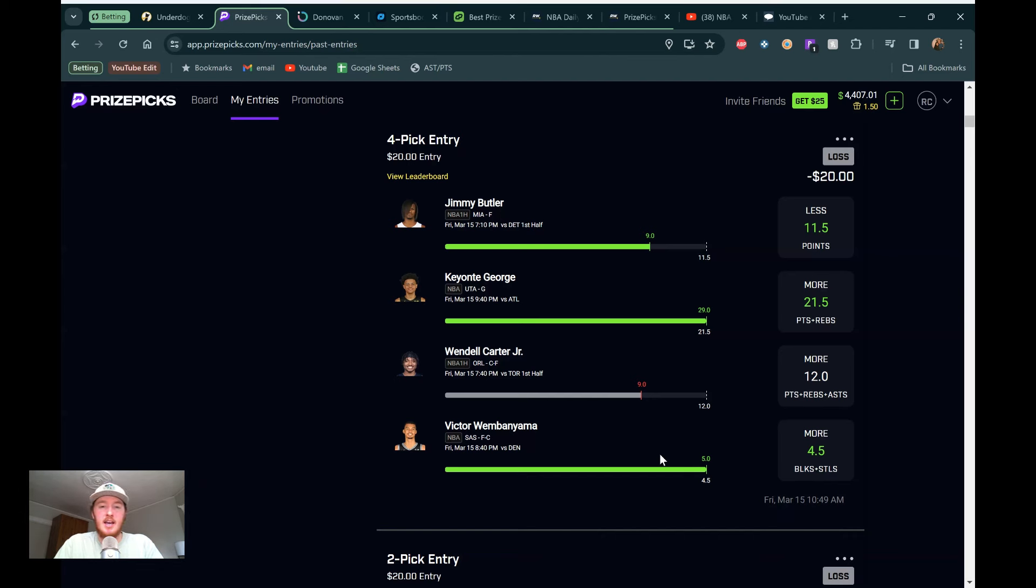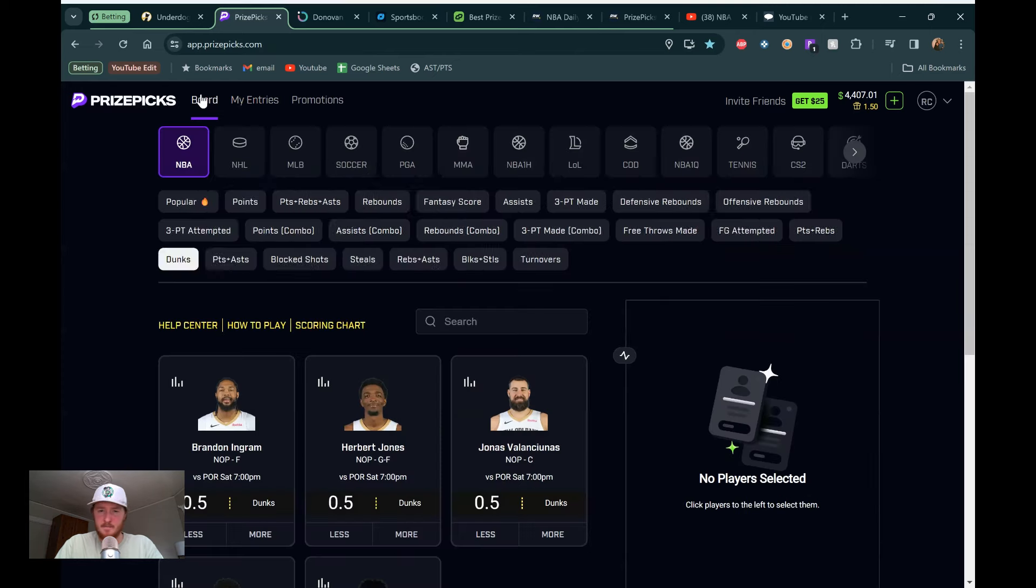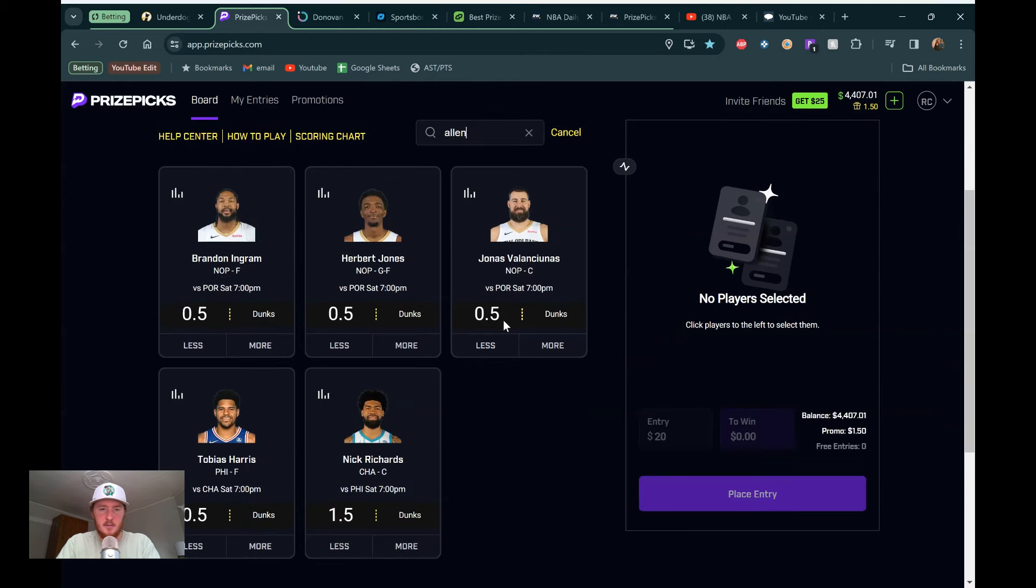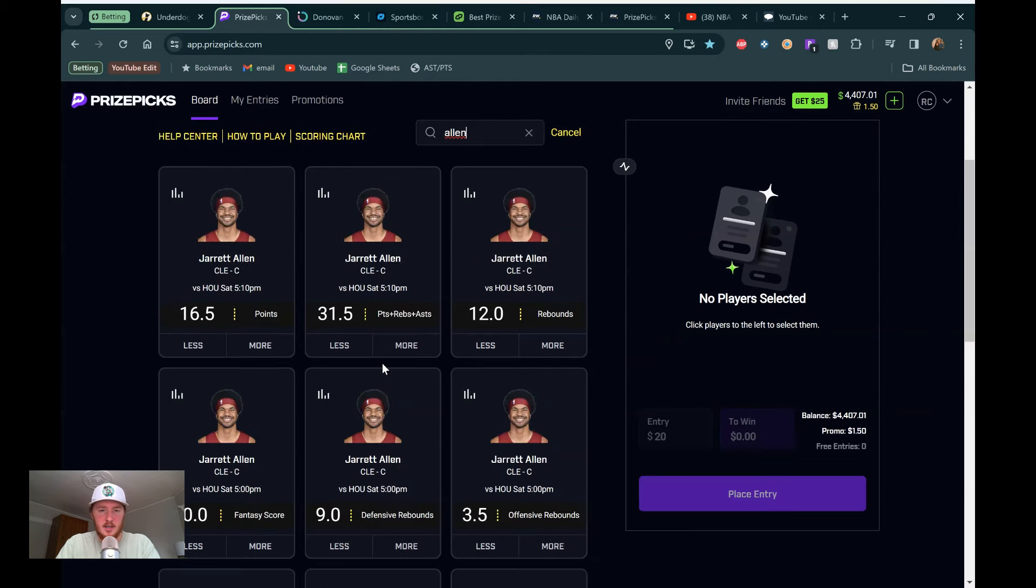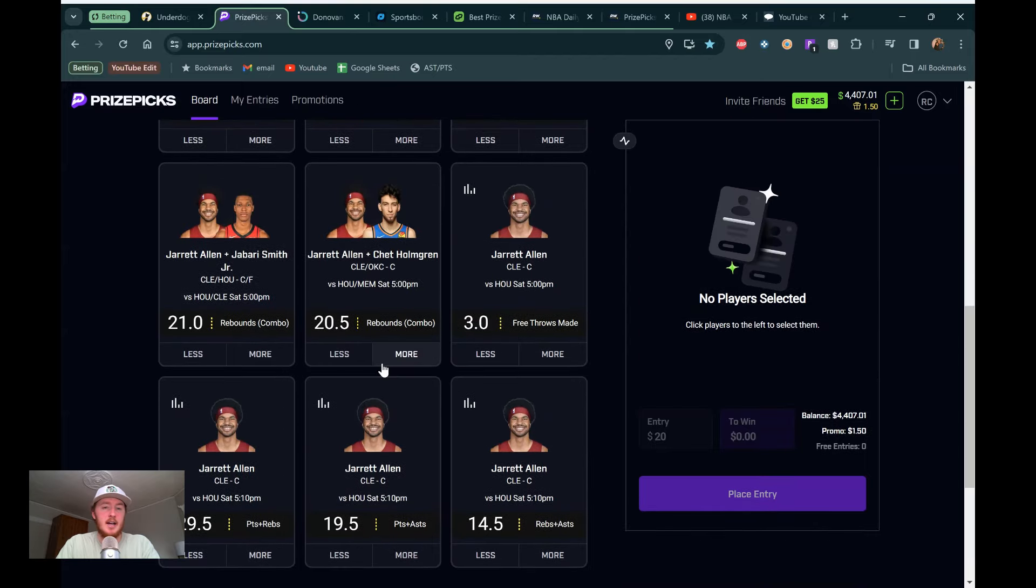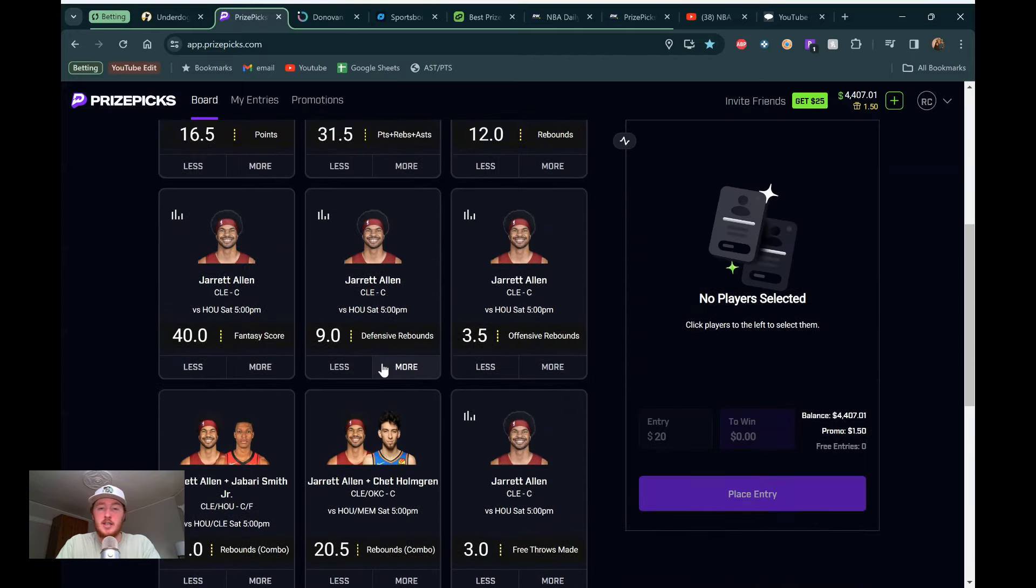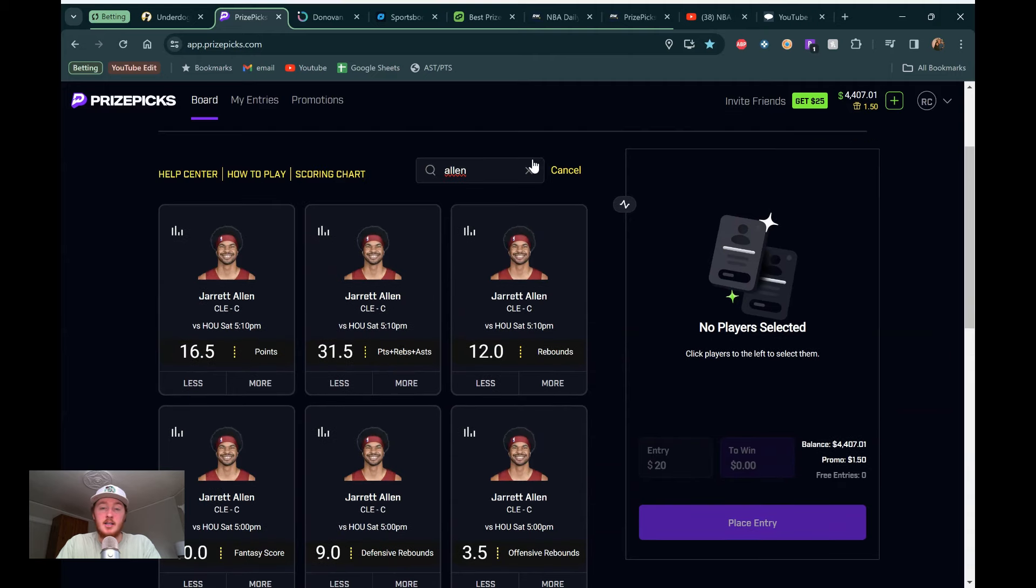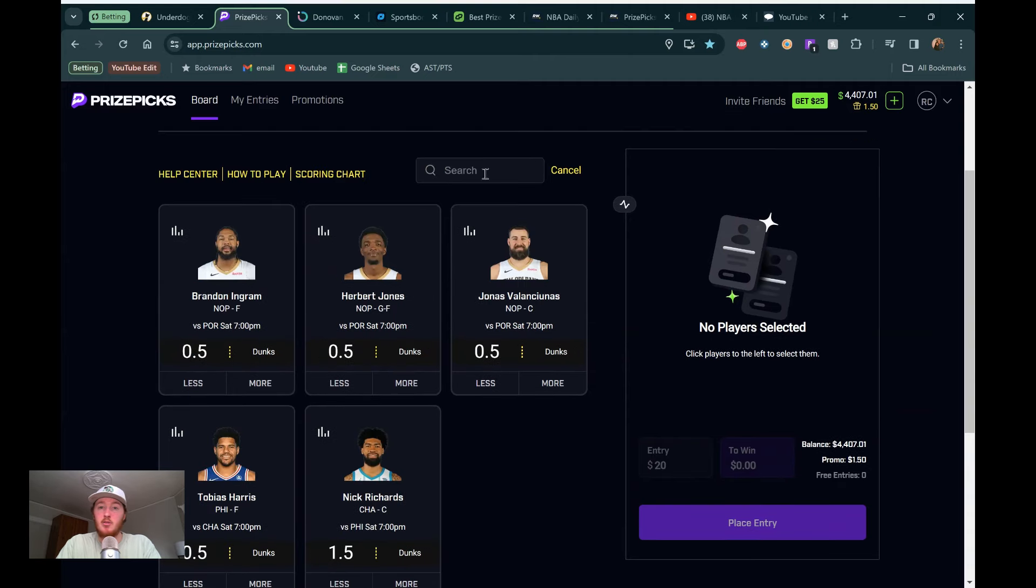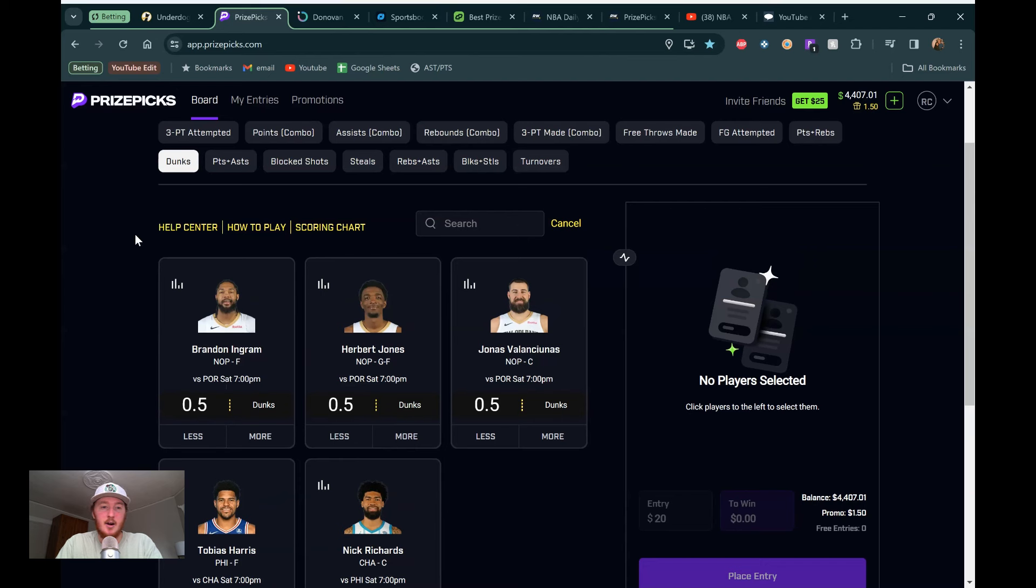Let's jump into the board. Ton of games today. Honestly, not the best board in the world just because there's so many game time decisions and injury news and things like that. But I definitely found some plays that we're going to go over and that I'm liking today. Three or four of them, depending on if this Jared Allen line is still up, which I don't think it is, unfortunately. He had a dunks line at 1.5. It's usually at 2.0 and he's been dunking like crazy, specifically with Mobley out recently. I was really liking that, especially no Sengun in that Rockets matchup.